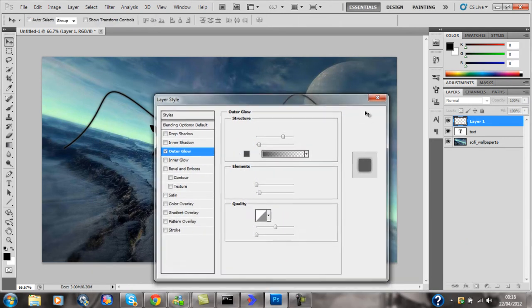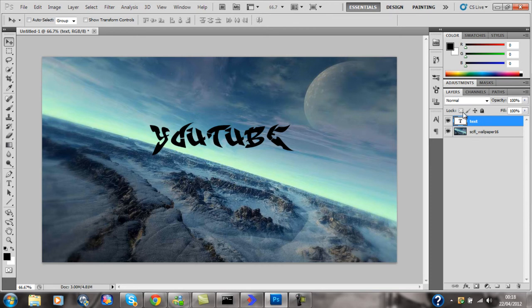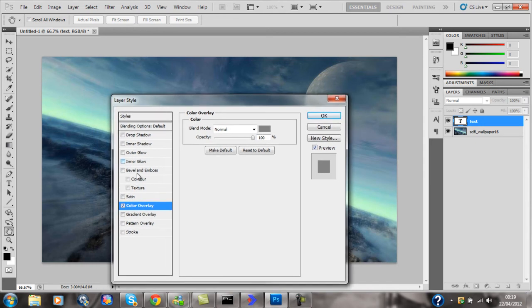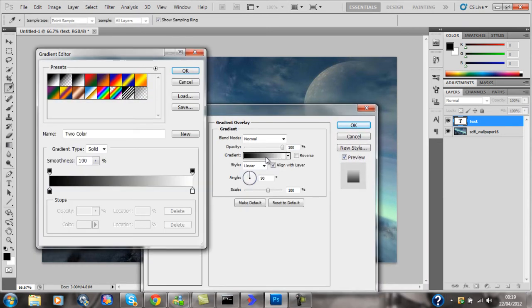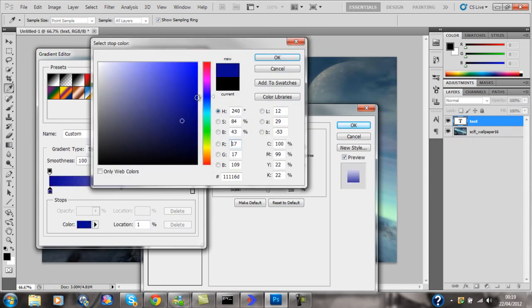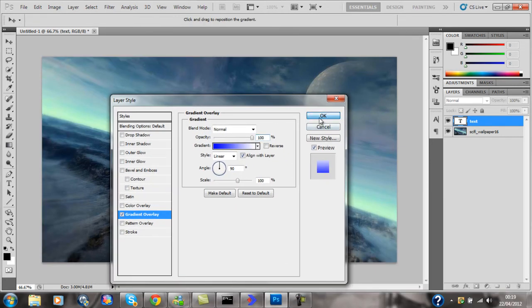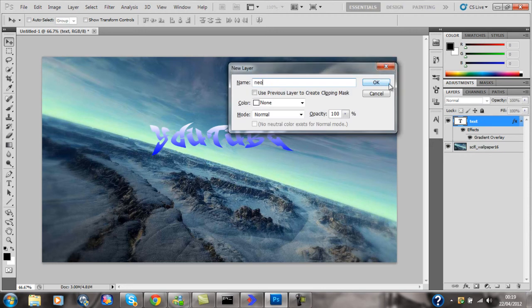Delete that practice layer since we want to do it over the text. On the text layer, add a gradient overlay — black and blue — just so we can get a good effect. Then click on that layer, press Ctrl+Shift+N for a new layer and call it 'neon'.